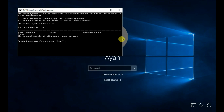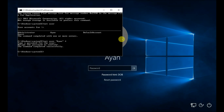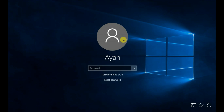This will give you the option to enter a new password. In my case I don't want a password, so just press Enter two times.